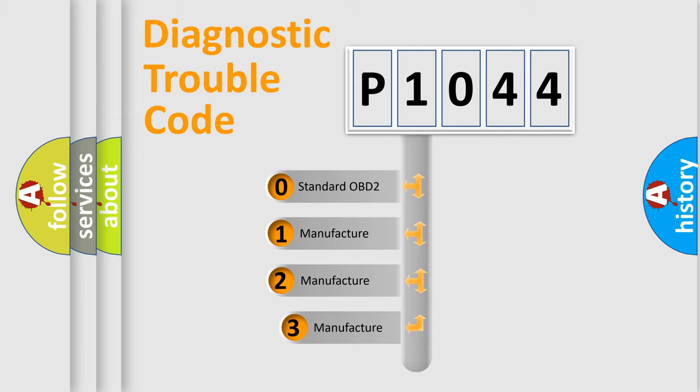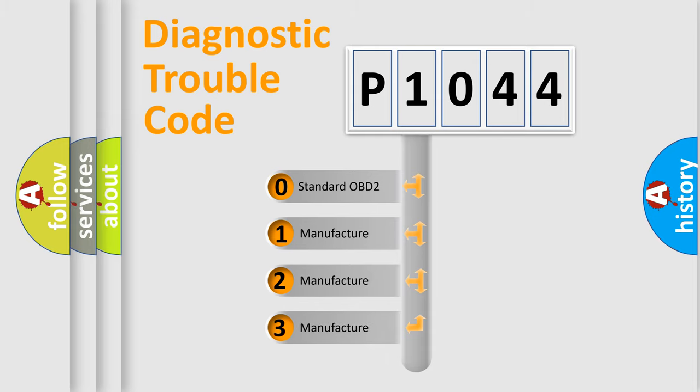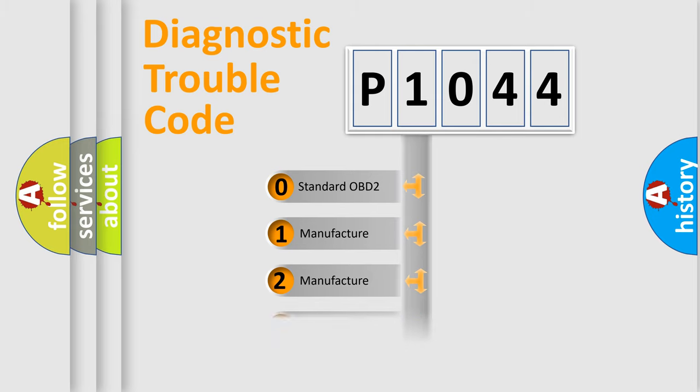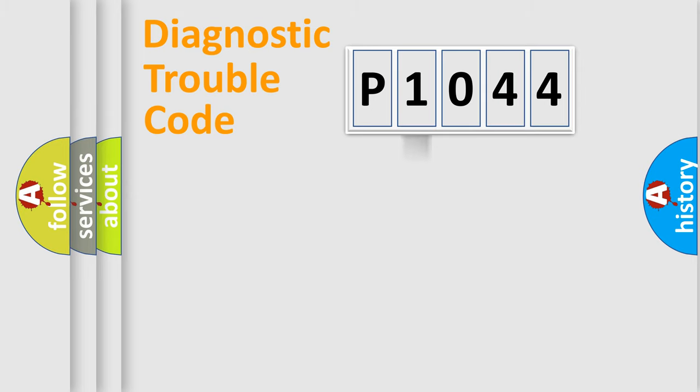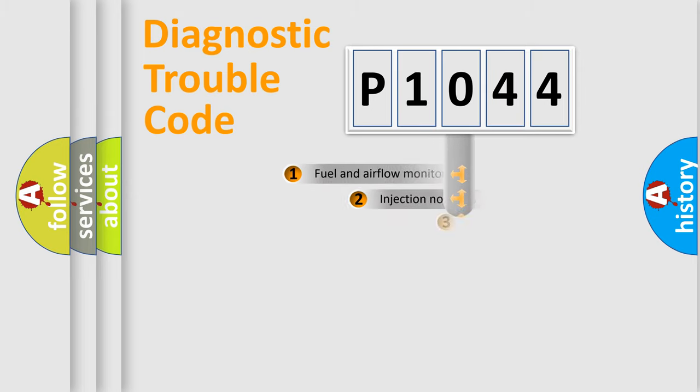If the second character is expressed as zero, it is a standardized error. In the case of numbers 1, 2, 3, it is a more precise expression of the car specific error.